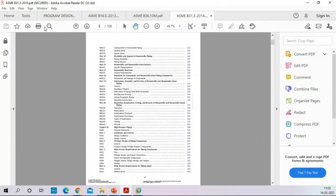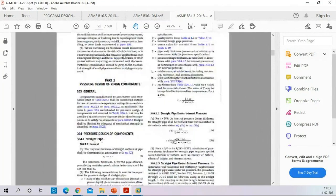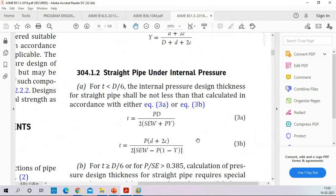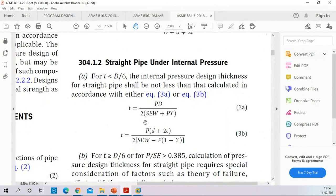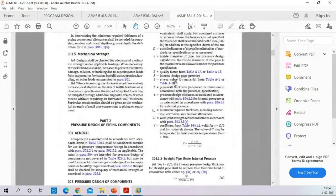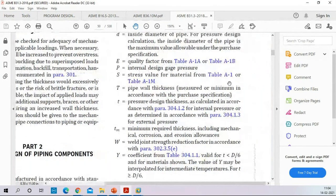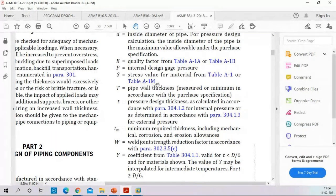From B31.3, here is the pipe wall thickness calculation formula used in oil and gas process piping. To calculate the thickness, we need the pressure, diameter, quality factor E, and W. 'SE' means the allowable stress — this is the main value the stress engineer must know. The allowable stress values are obtained from Table A-1, which is Appendix A.